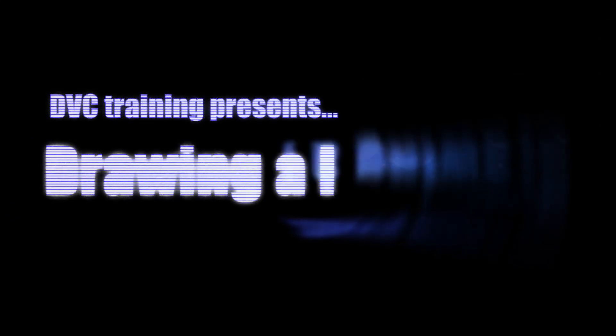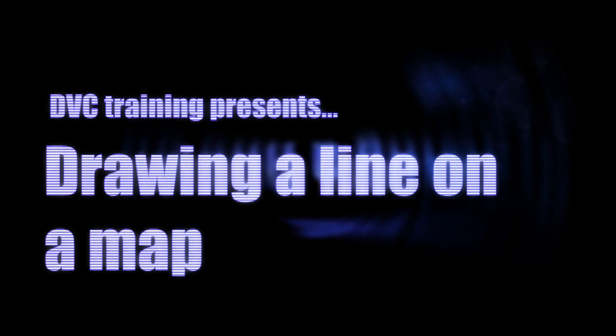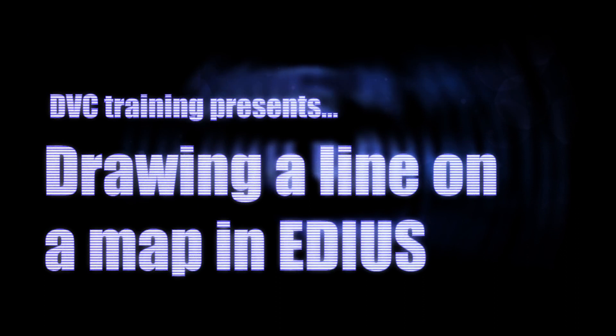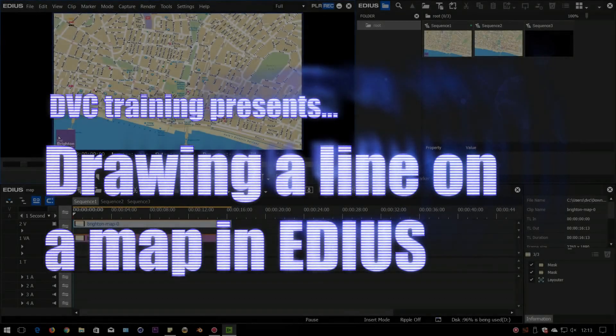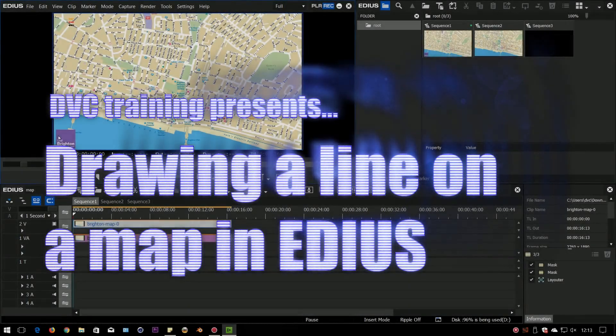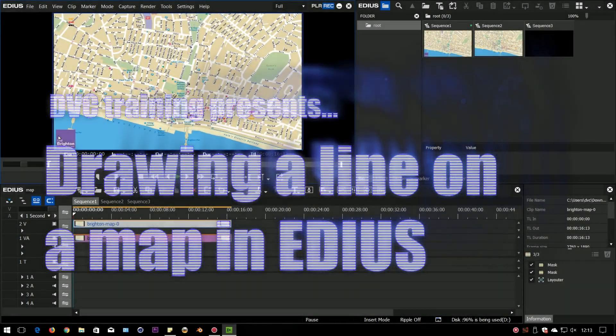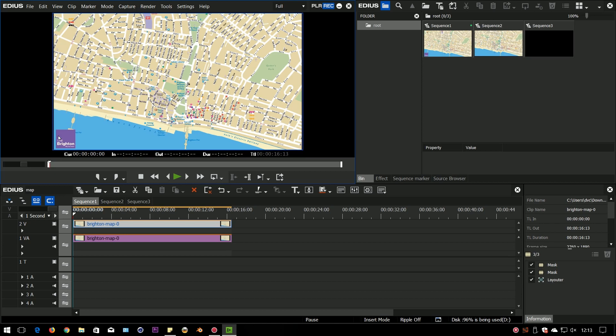Hello, David Clark here from DVC Training. I'm going to do a quick video on how to draw a line on a map inside of EDIUS. I did a video on how to do this inside of Viztitle, which is a nice titling program add-on for EDIUS, which is better if you've got it, but if you haven't got it, here's a way you can achieve the same thing with EDIUS.